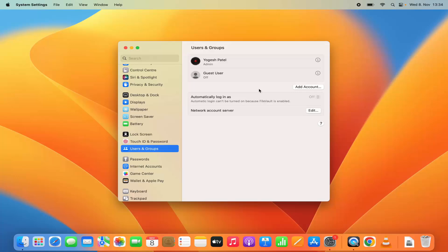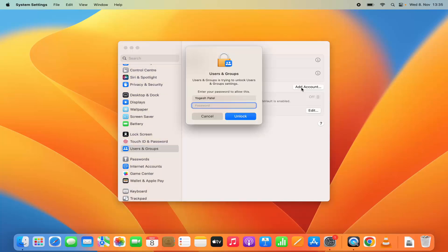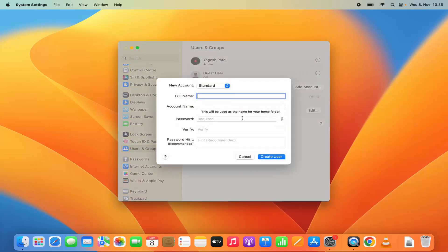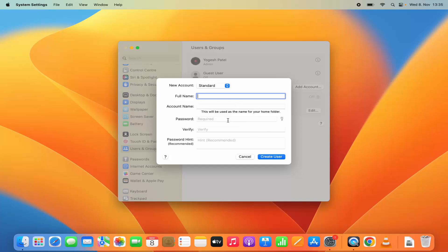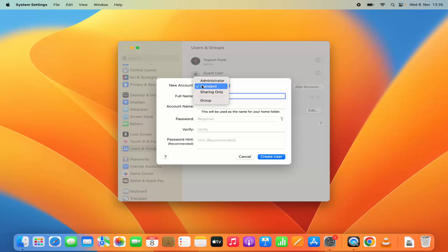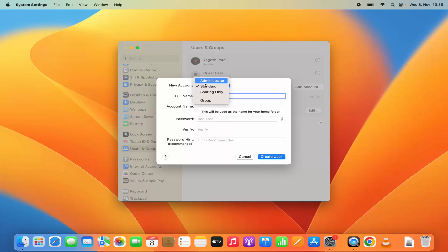To add a new user account, you need to click on the Add Account option. Then I need to provide the password for my Mac operating system which I used to log in, and then click on Unlock. This will show you a window where you can create a new user account. New user accounts can be of different types: administrator, standard, sharing only, and group. Administrator is the user which has administrator privileges and root access to your Mac operating system.